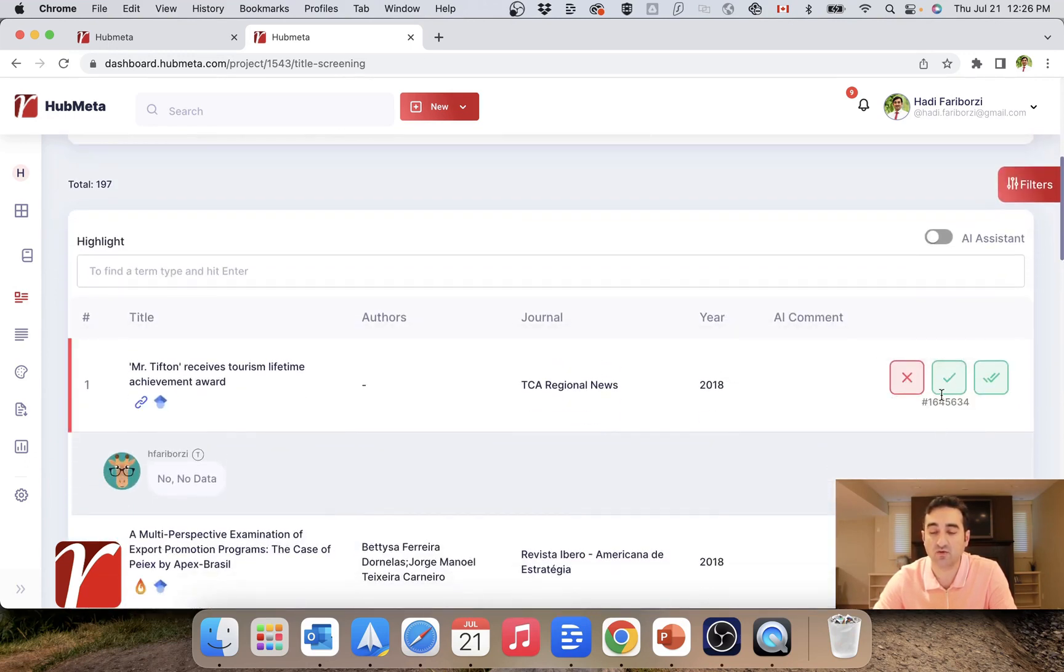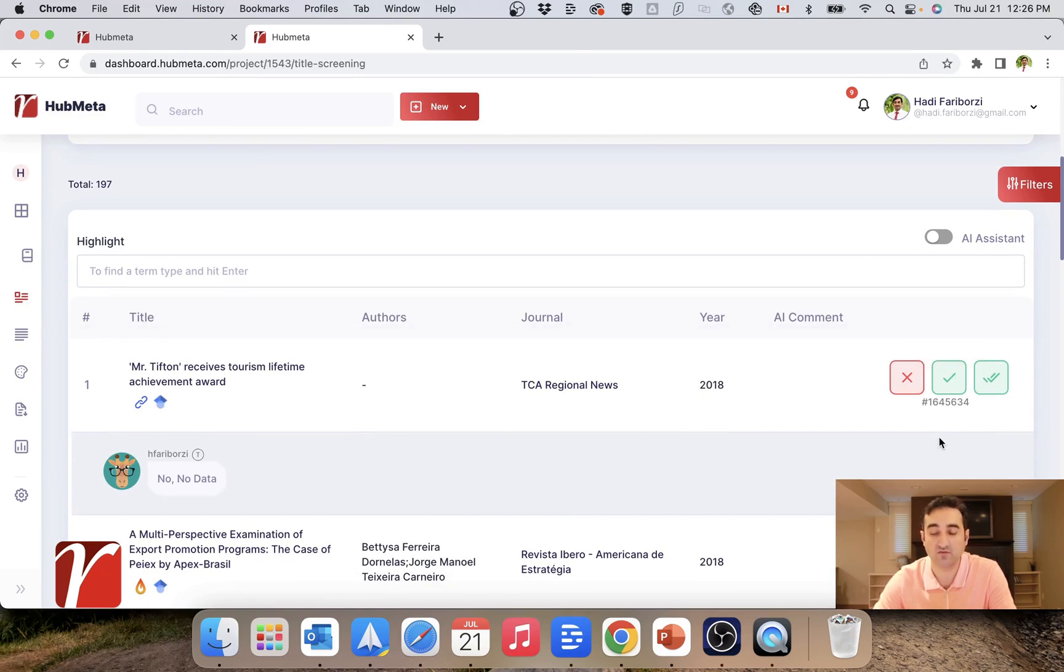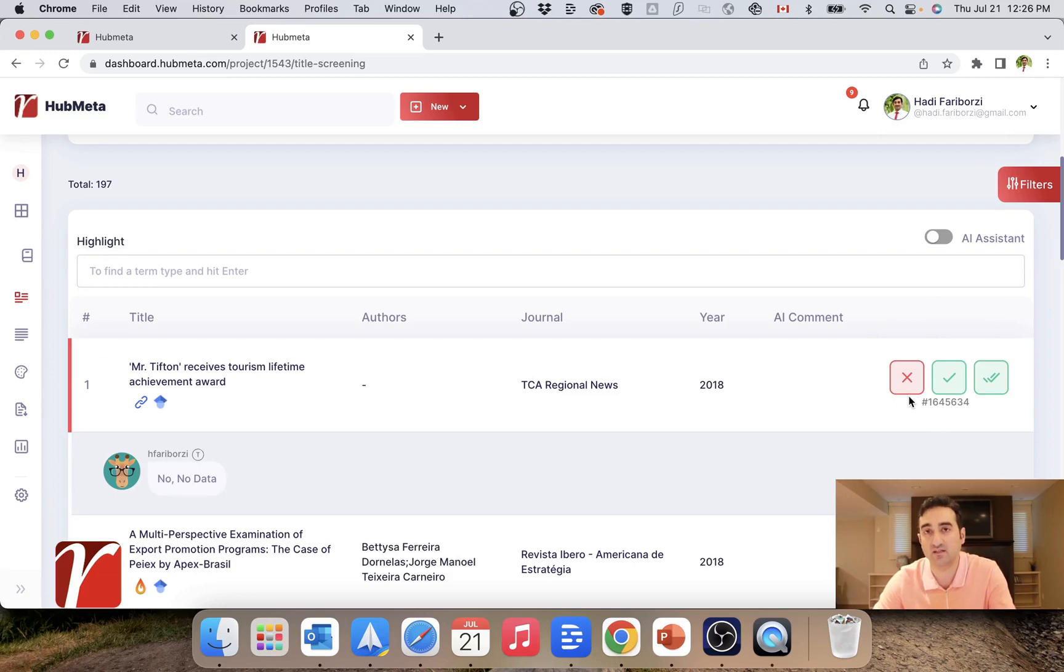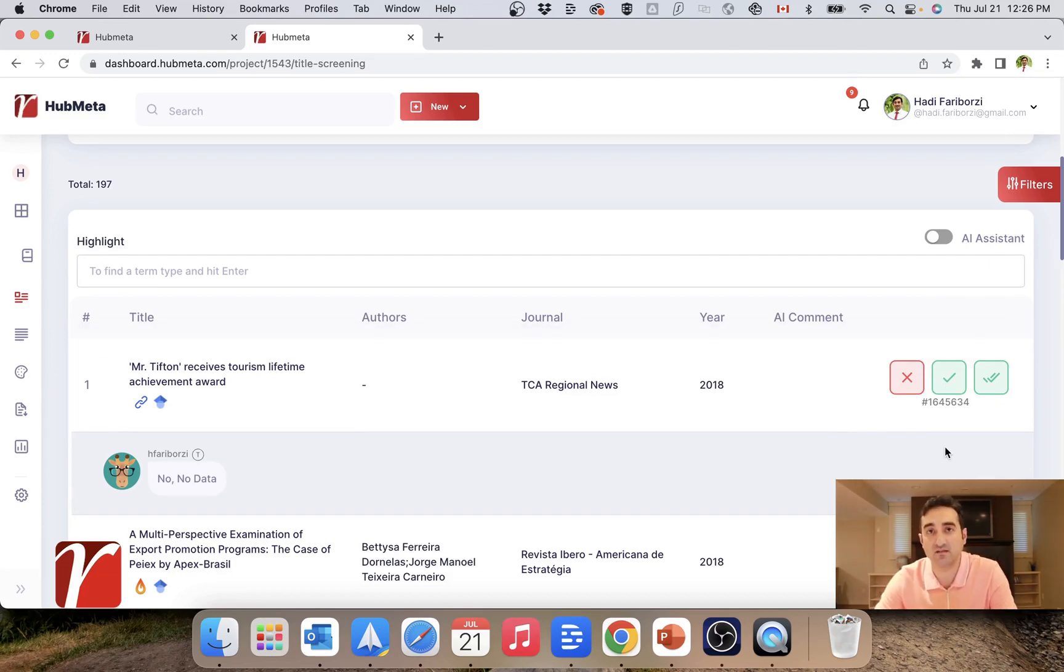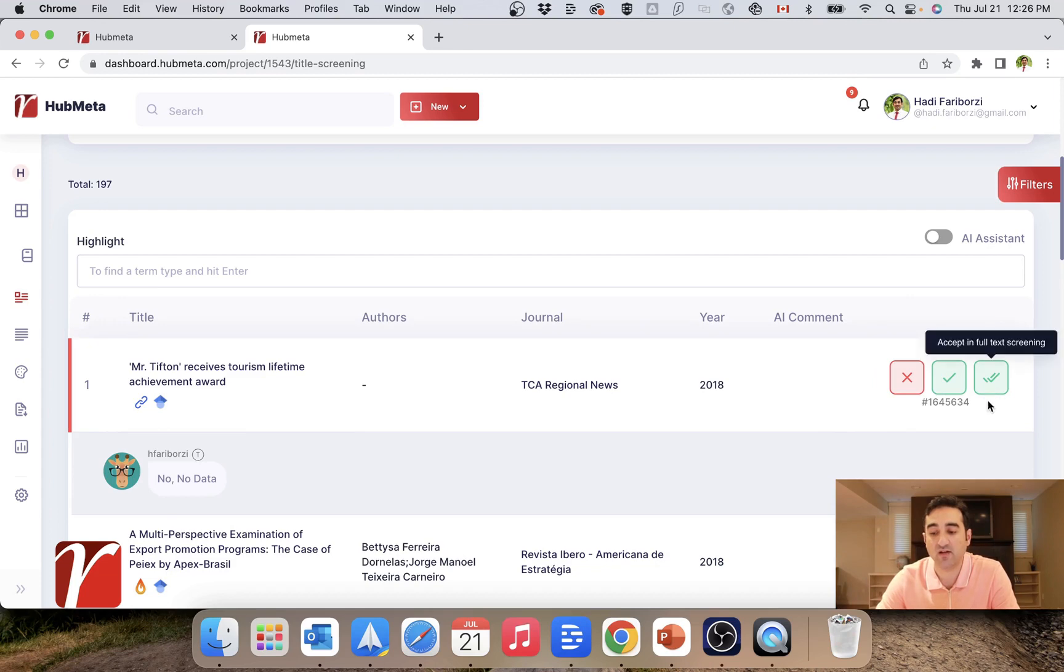I can make a decision myself. As you can see, I have the option to reject or accept these papers into full text screening. What happens is that if I reject them they will stay at this stage and will not proceed to the next stage of the project. But if I choose accept, they will be sent into full text screening.